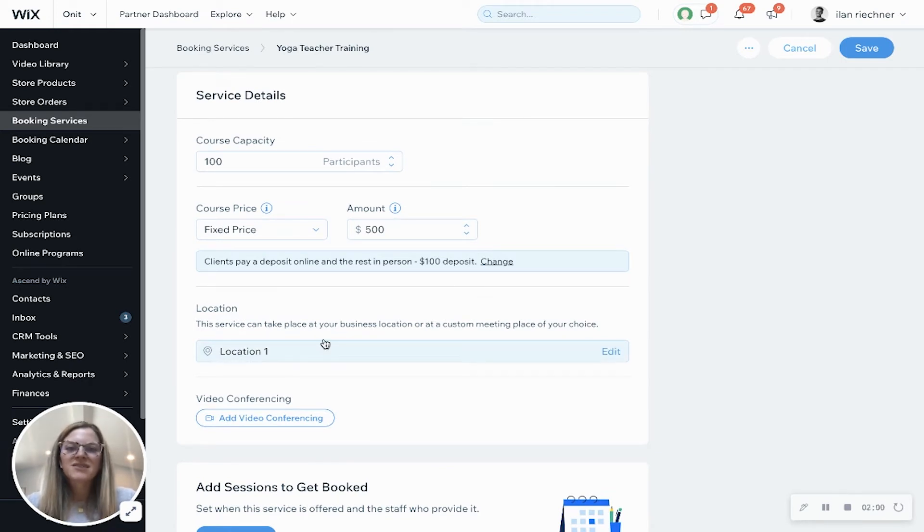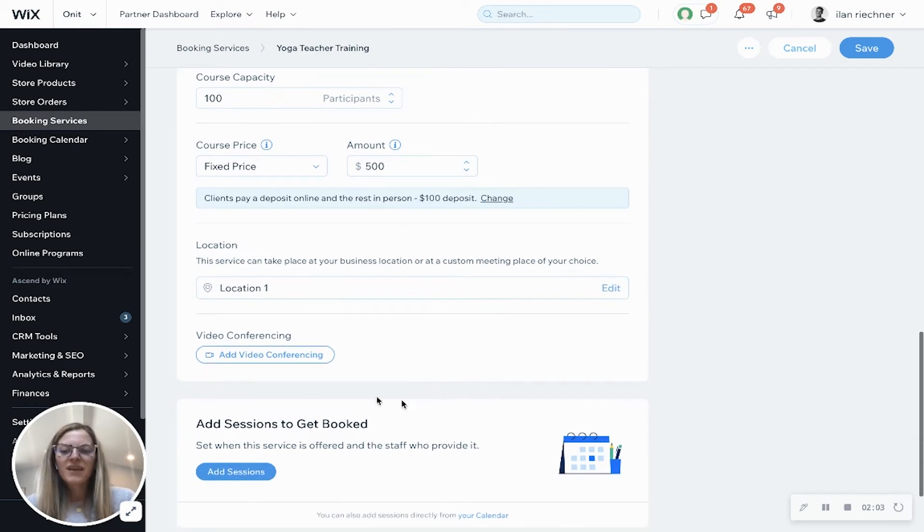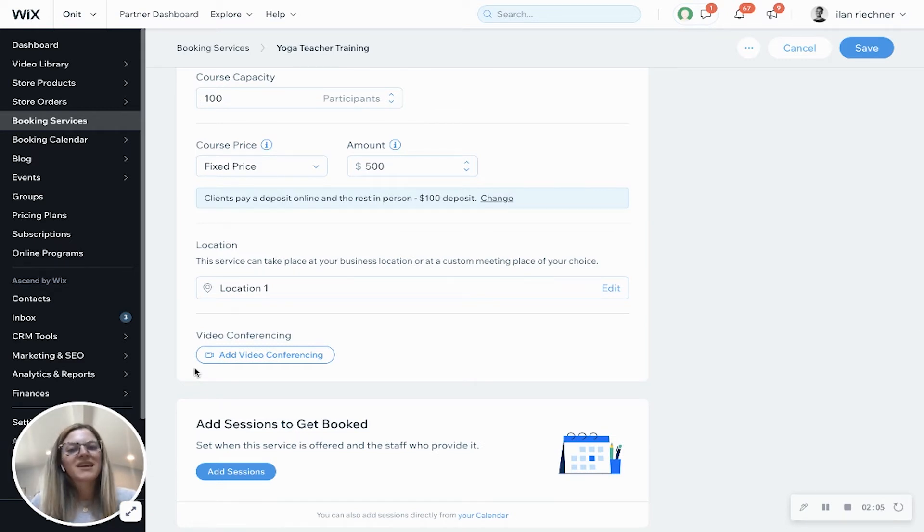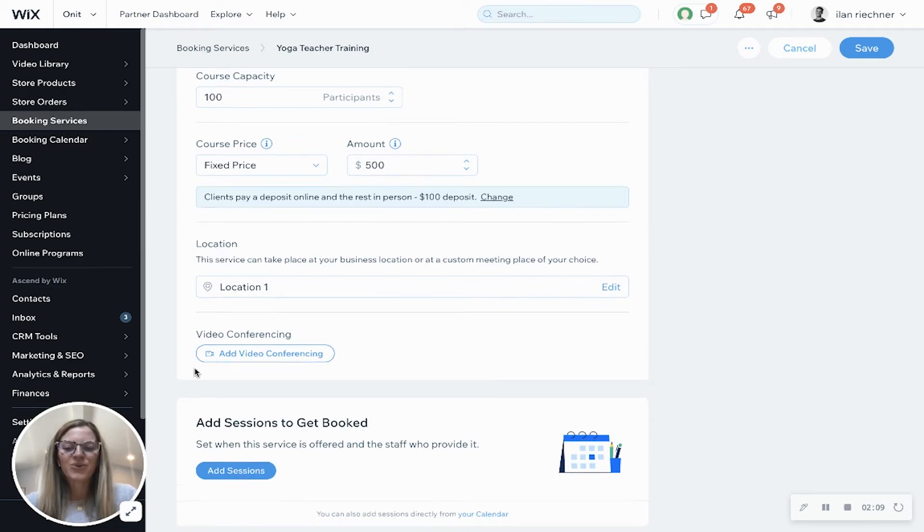Location - this is based off your business settings but you can always edit this here. Video conferencing is if you want to connect it to Zoom to make this something that is a virtual yoga teacher training course.